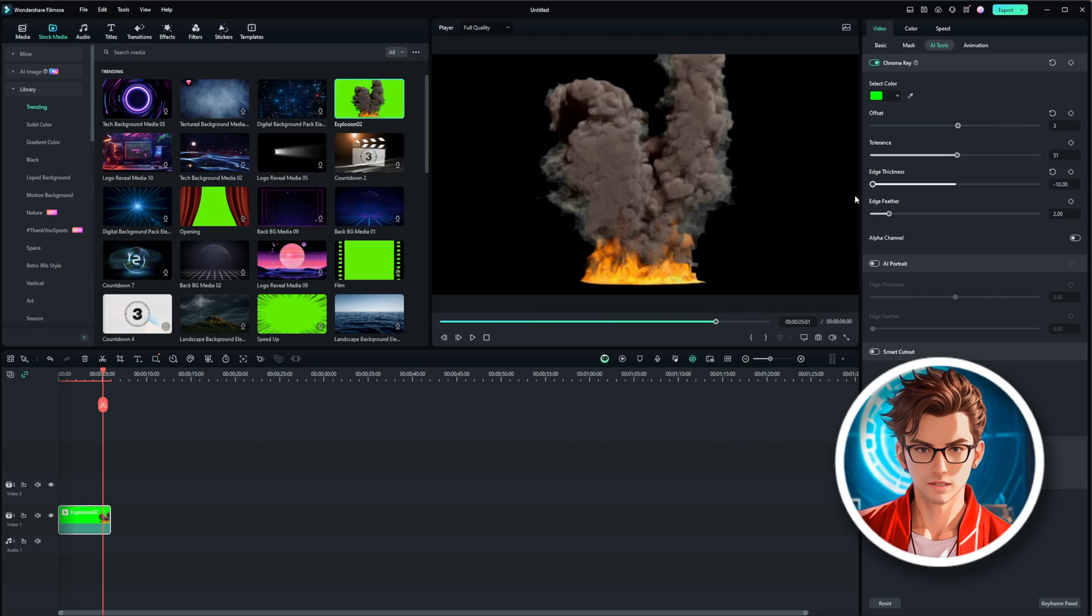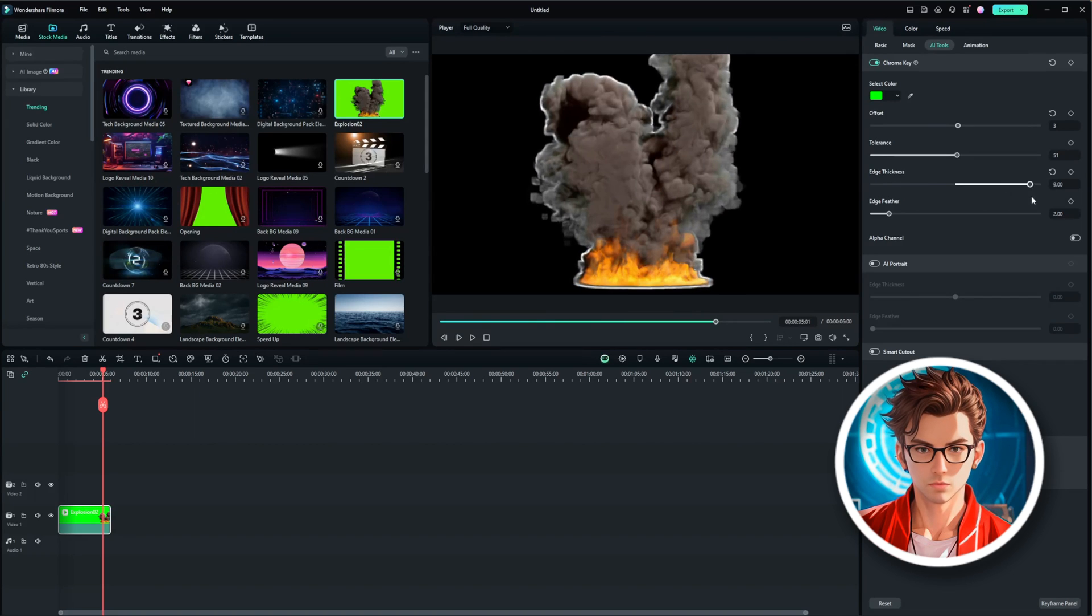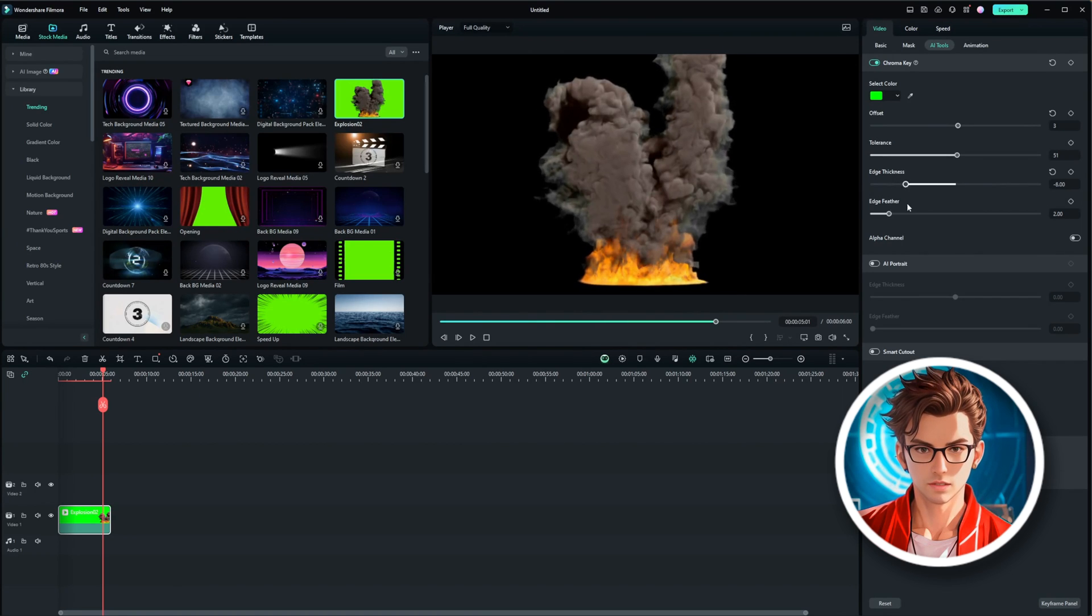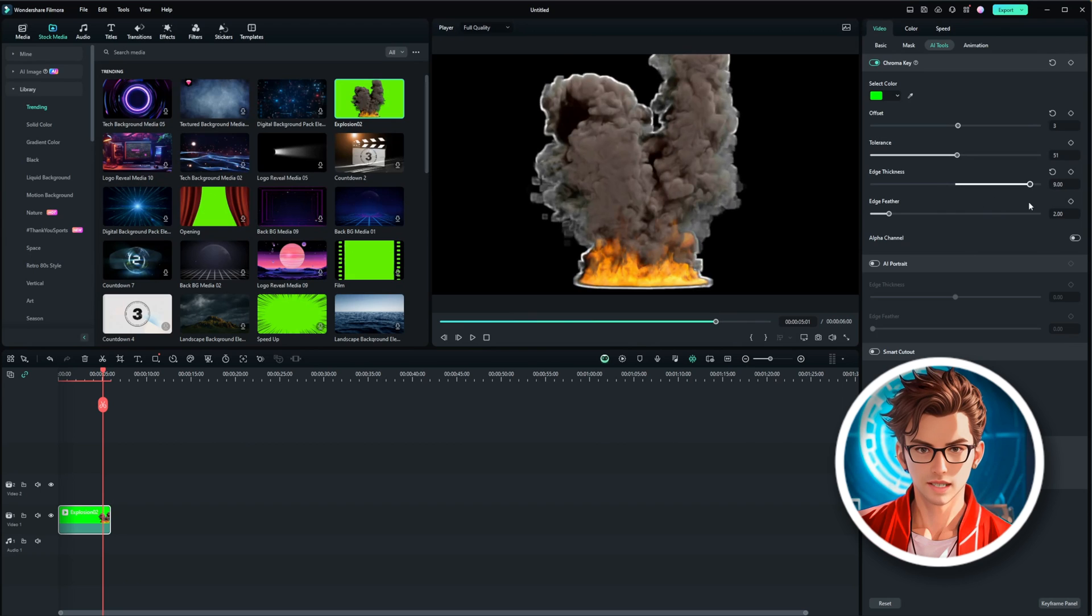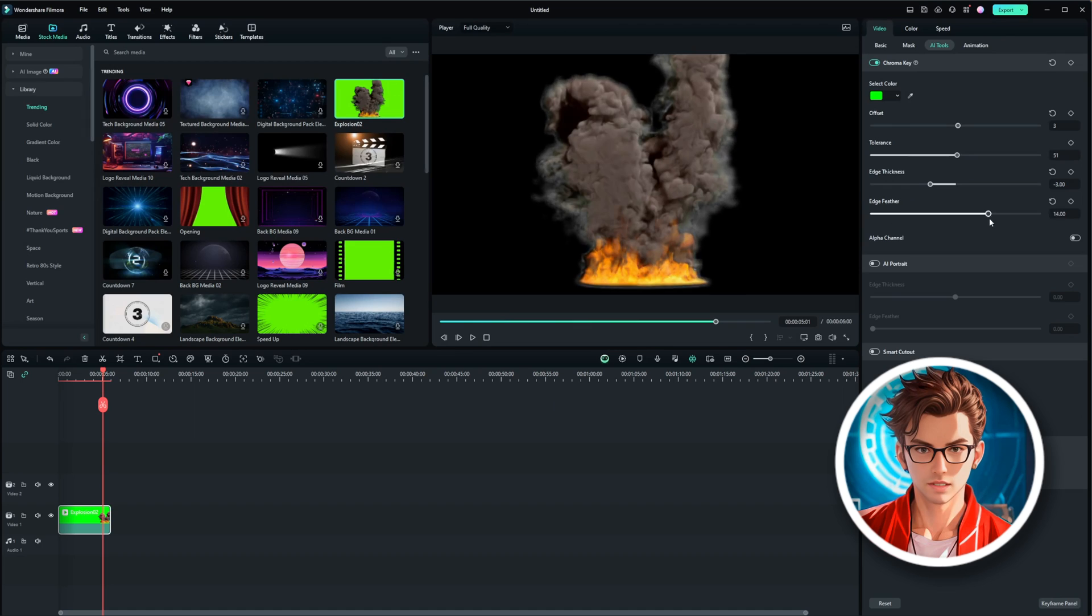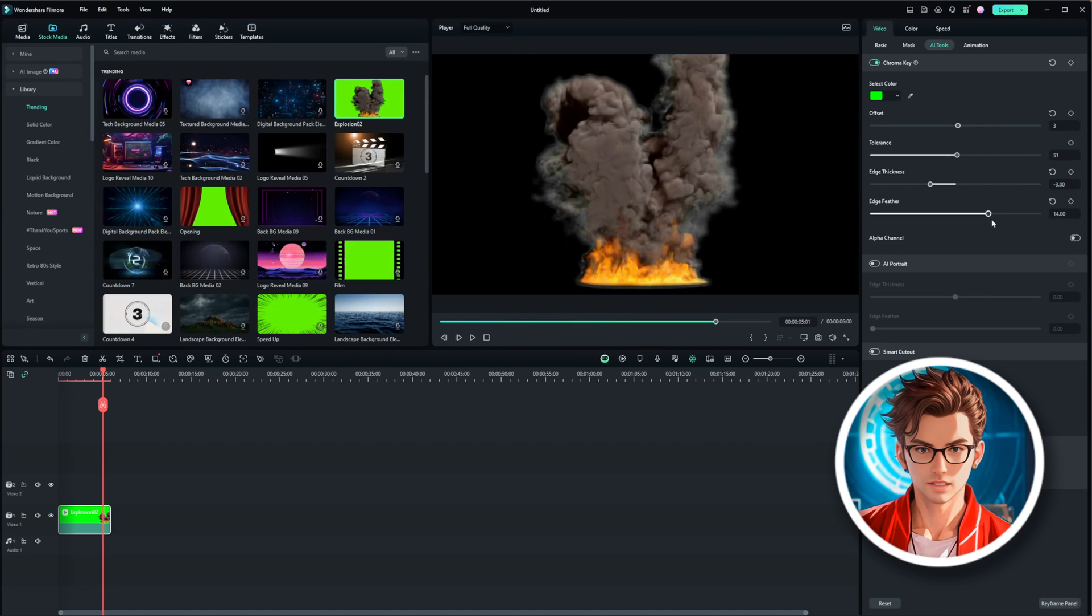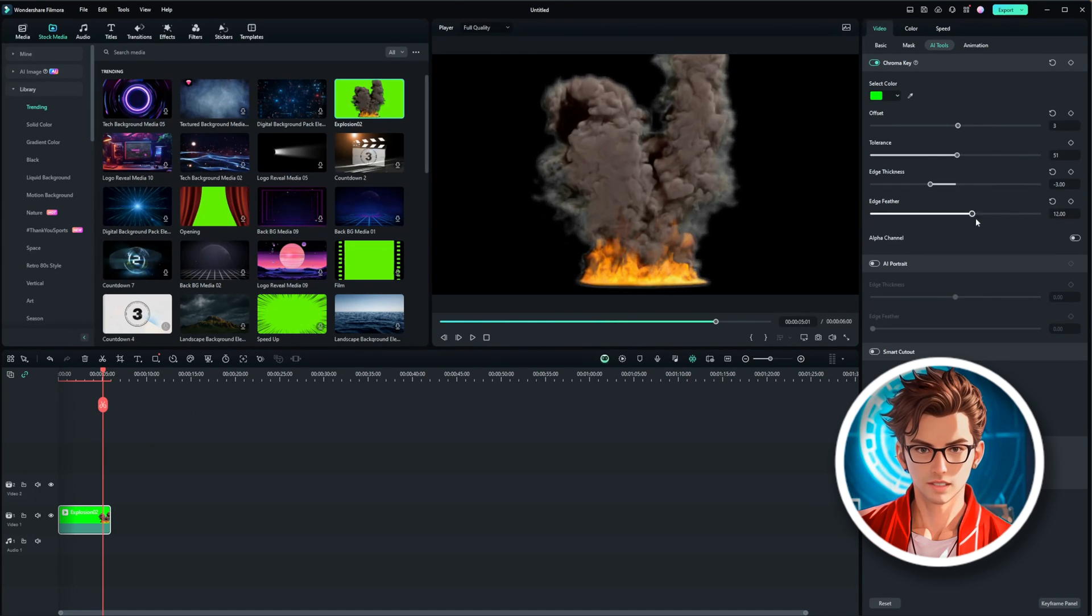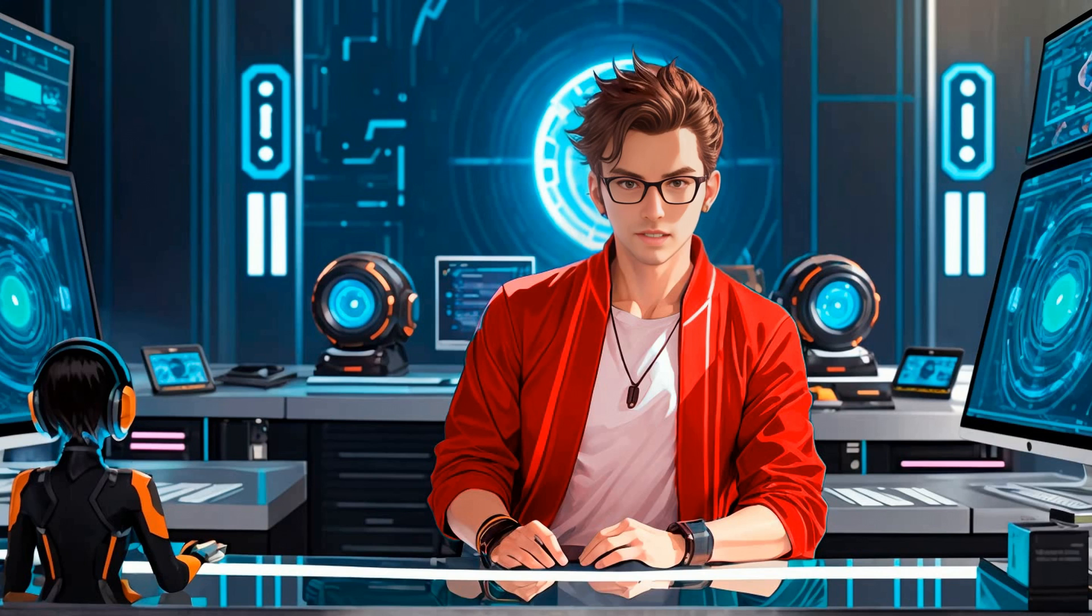Here are some tips. Increase or decrease the edge thickness to control how much of the edge is visible. Use the edge feather to blur the edges slightly, making the explosion look more integrated into the scene. If you notice any grain or noise, you can adjust the settings to remove it, resulting in a cleaner effect.